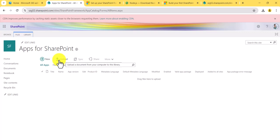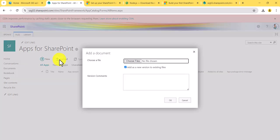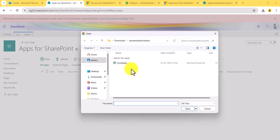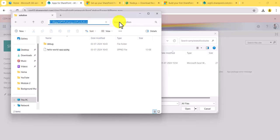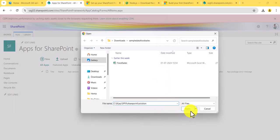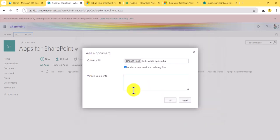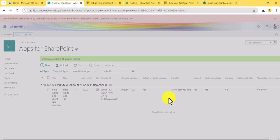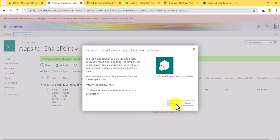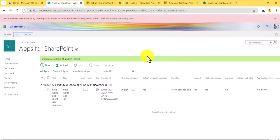Now go to the SharePoint site and upload the .sppkg file to the Apps for SharePoint library. Browse to the file location and select it. If you want to make this file available to all sites in the organization, you can check that checkbox — I don't need that, I just want it for this site. You can see 'Deployed' is Yes, so the package has been uploaded.